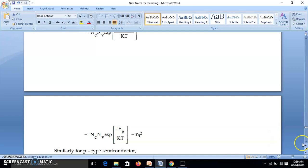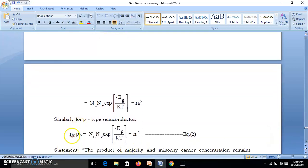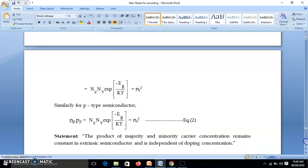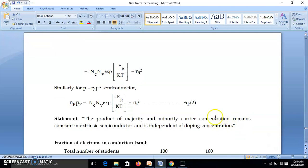Similarly, for P-type semiconductor we write NP·PP — electron concentration in P-type multiplied by hole concentration in P-type — equals Nc·Nv·e^(−Eg/KT) = Ni². So this is the law of mass action: the product of majority and minority carrier concentration is constant at a given temperature, and it is independent of impurity concentration or doping concentration, because no term related to doping appears in the equation.